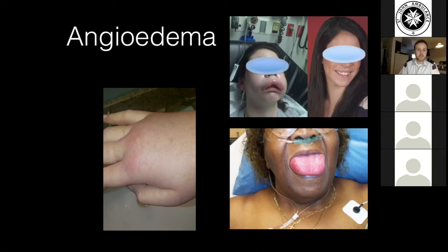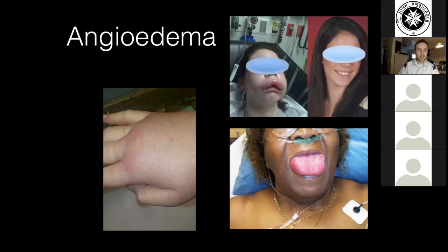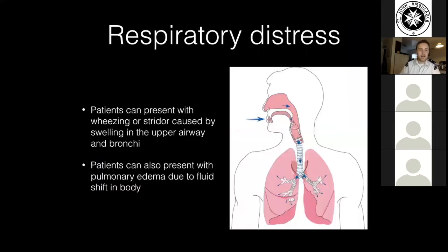The swelling can become quite severe, as you can see in these images — those two images are actually the same person. Just as a point of interest, the patient in the bottom right isn't actually an allergic reaction — it's ACE inhibitor-induced angioedema. Nothing you really need to be too concerned about, but quite interesting if you want something to Google afterwards.